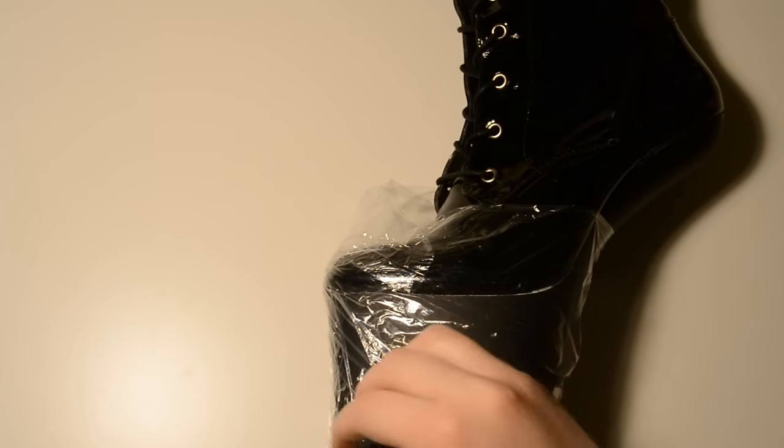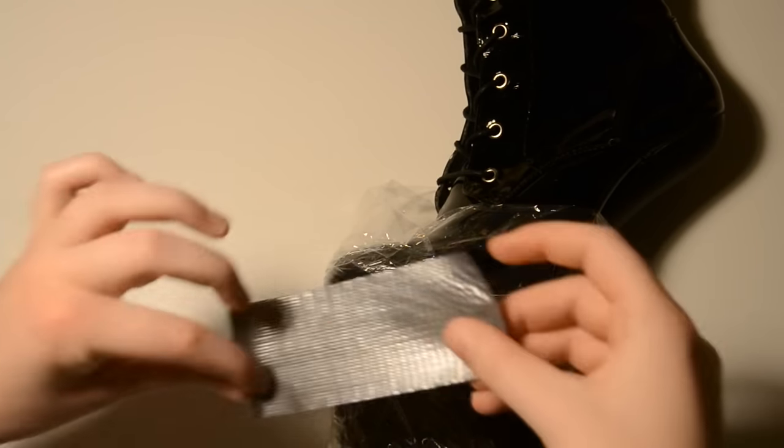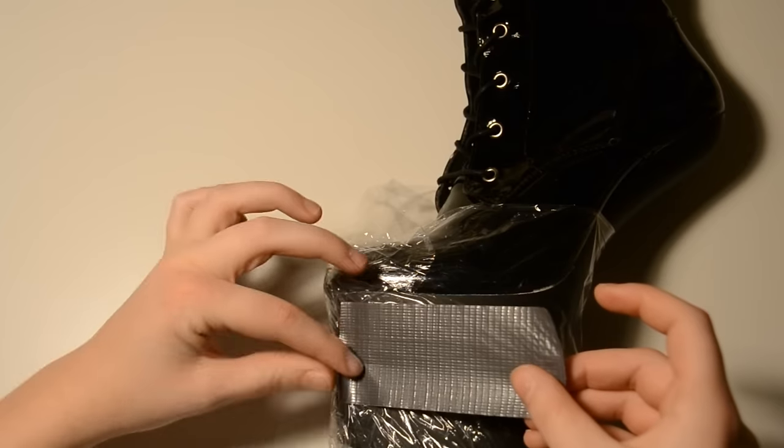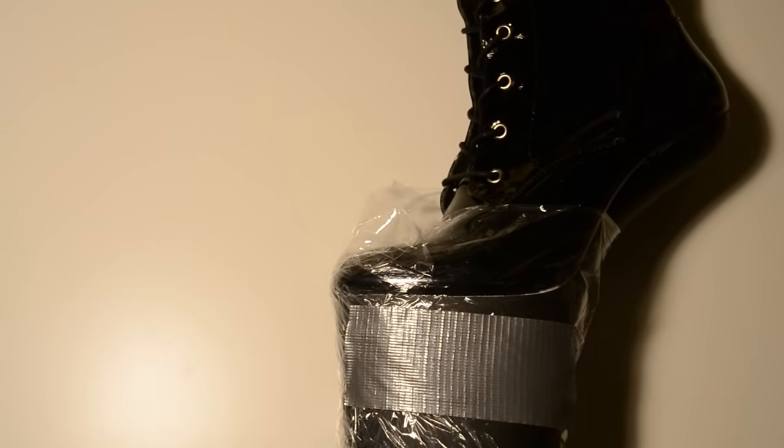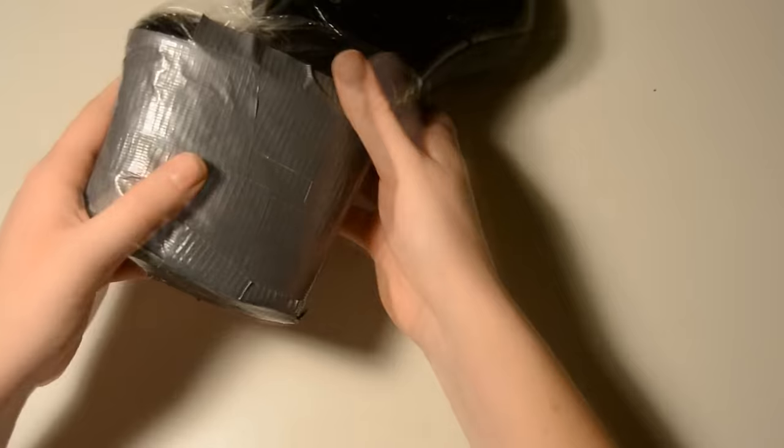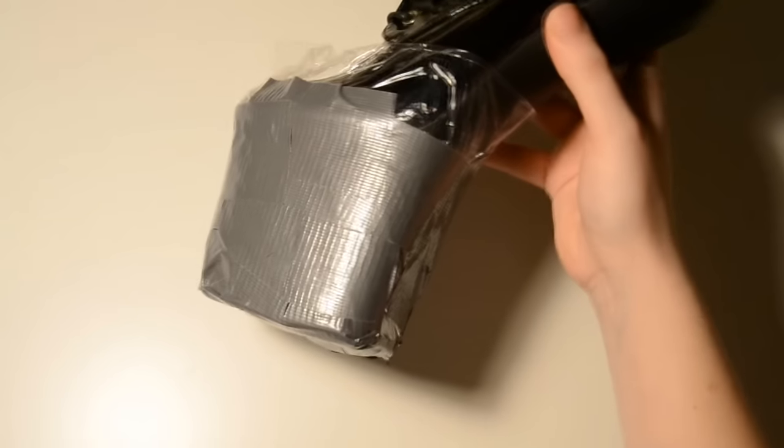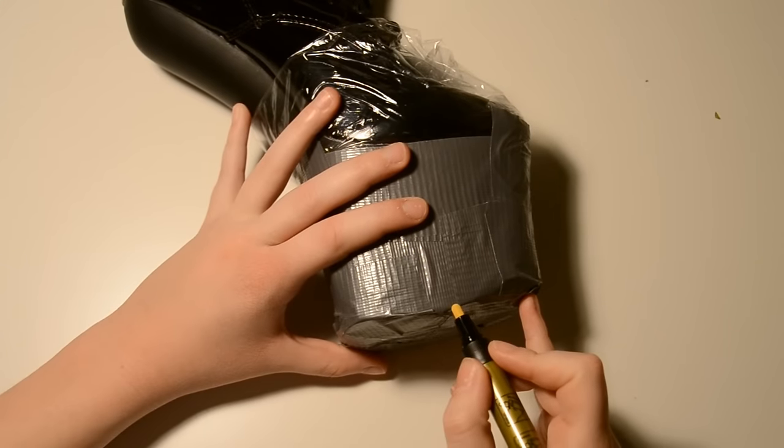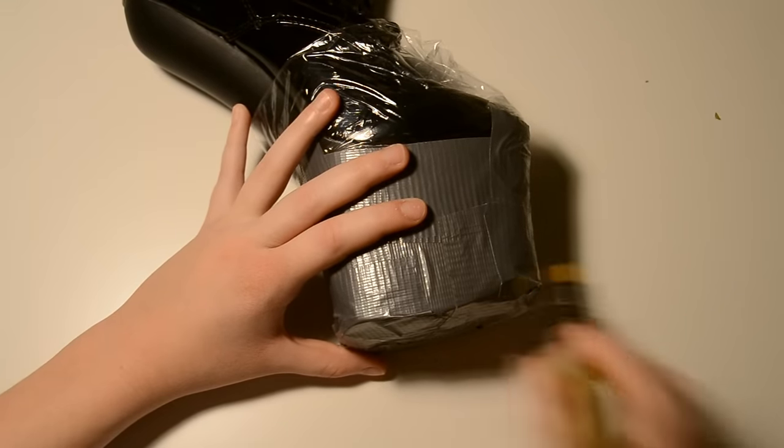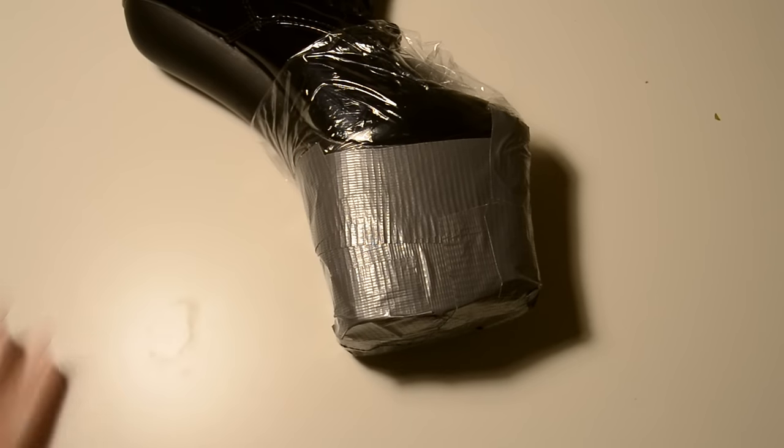To create the pattern I just wrapped my shoe into foil and afterwards I covered it in duct tape. Wow that was pretty fast. Now I draw the outline of the heel.